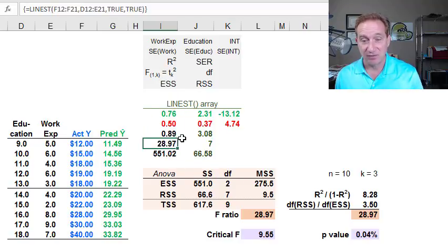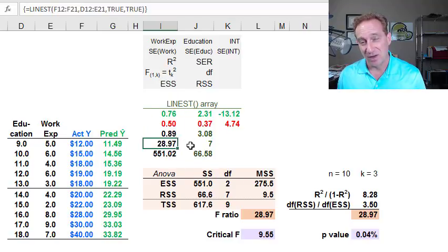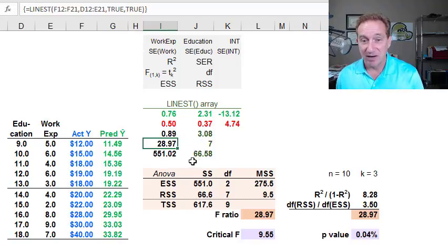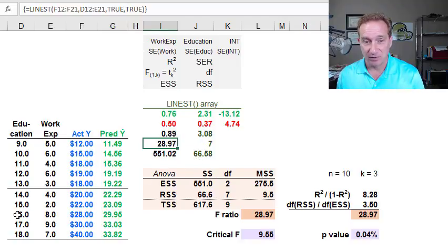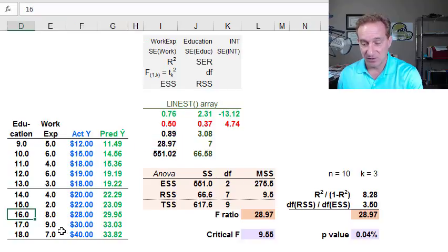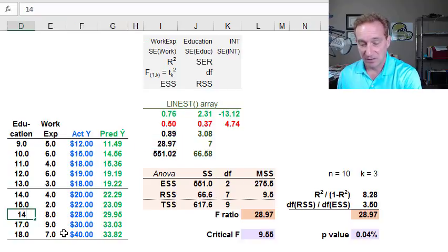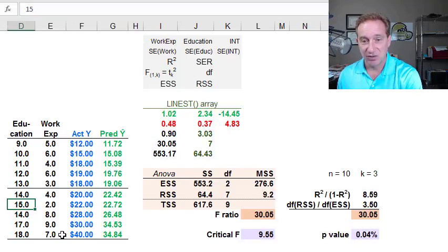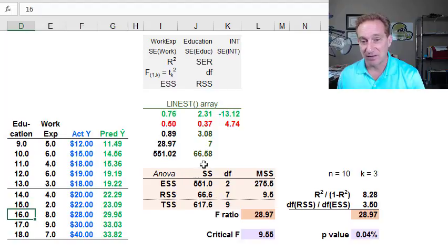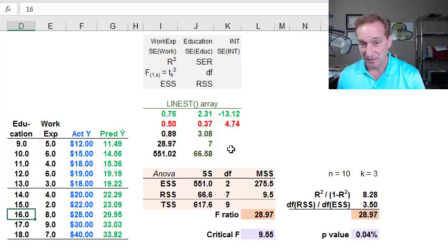In a previous video, somebody asked, why not use the regression tool that's in the analysis tool pack? My reason is simple. The LINEST array function is dynamic. If I change values, it automatically updates. I think in practice that's helpful when working with the data set.